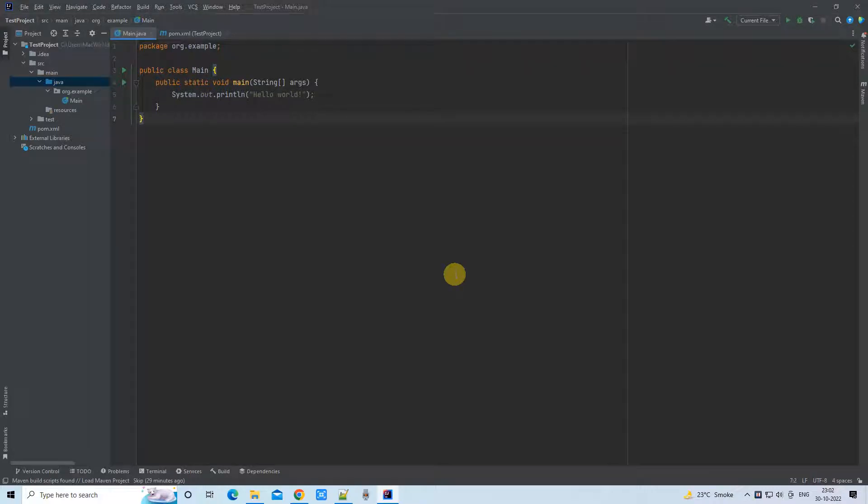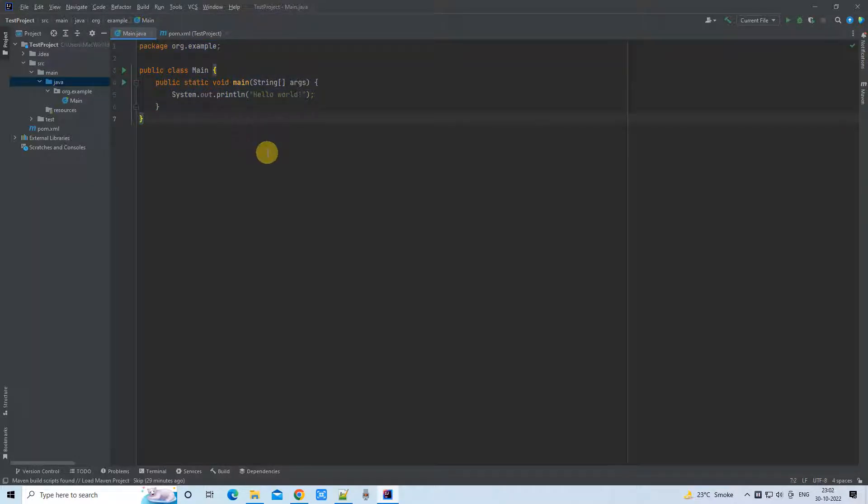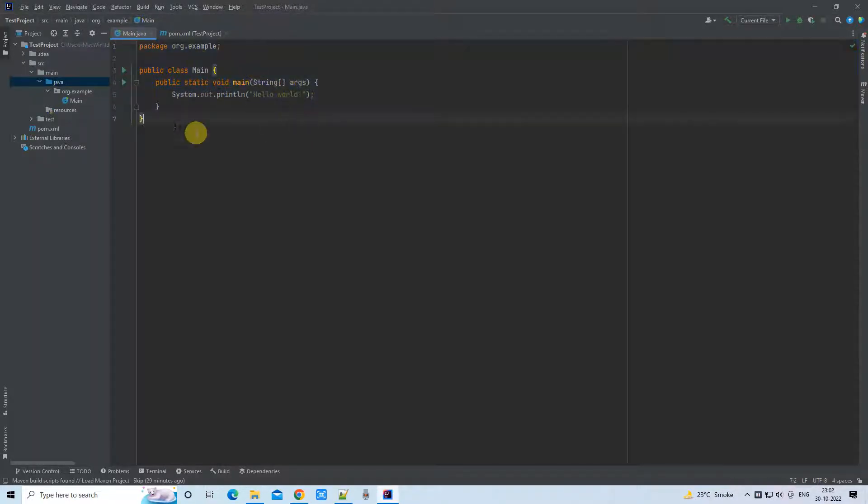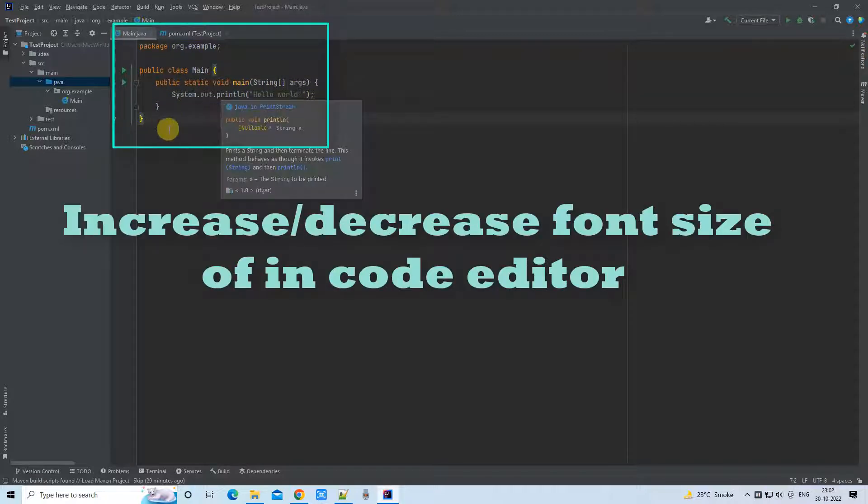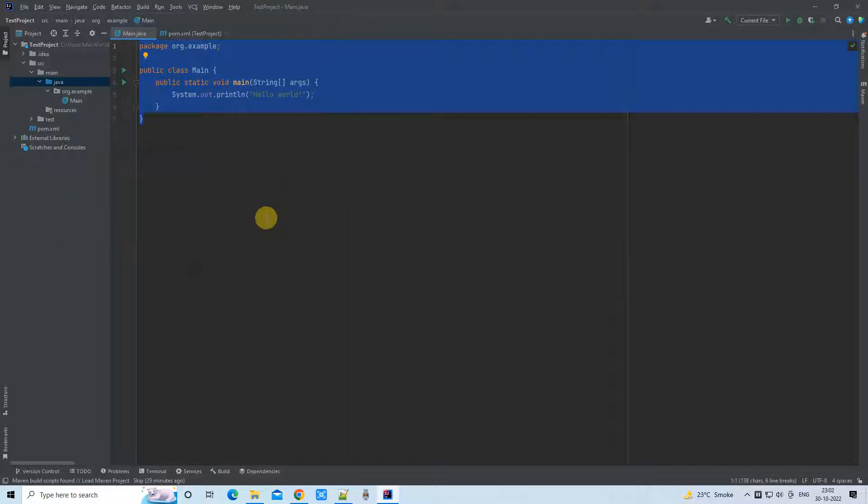Hello friends, welcome back to Cool IT Help. This is another IntelliJ IDEA tutorial. In this tutorial, we will see how we can resize the text editor text inside IntelliJ IDEA. You can also enable a feature to resize text.